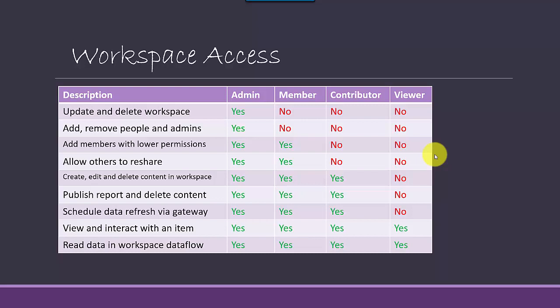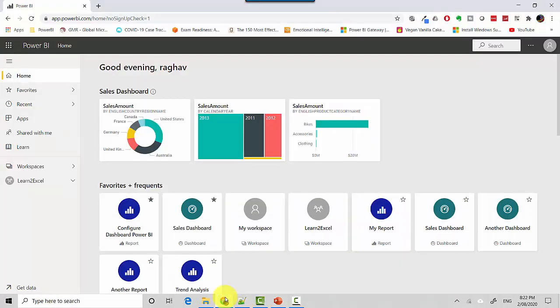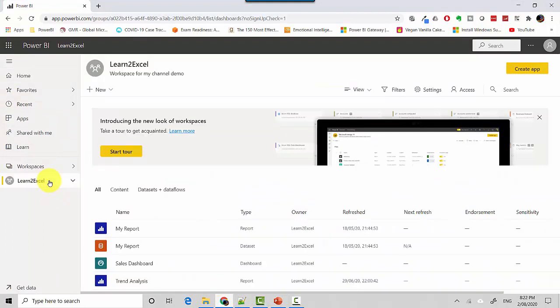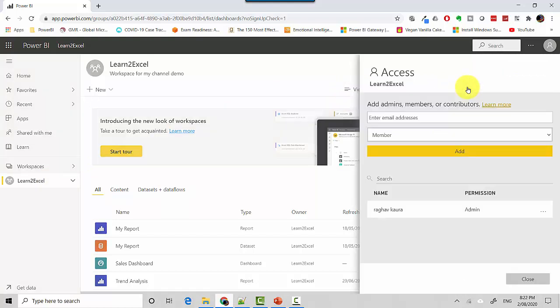Let's just go to the Power BI service quickly and see where we can access this setting. I'm already logged into the Power BI service here and we'll just go to my workspace. And over here on the right, you can see access. So if you click on access,